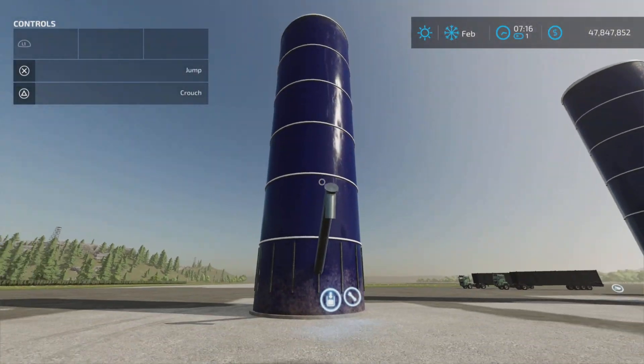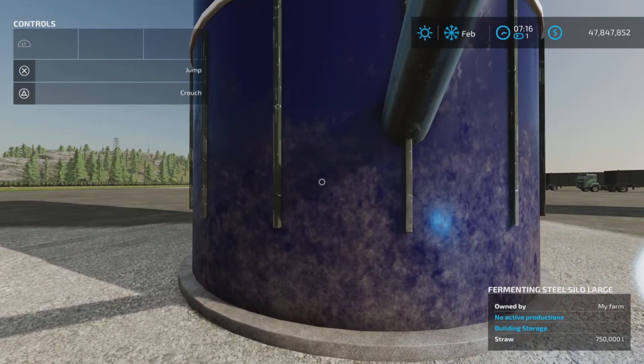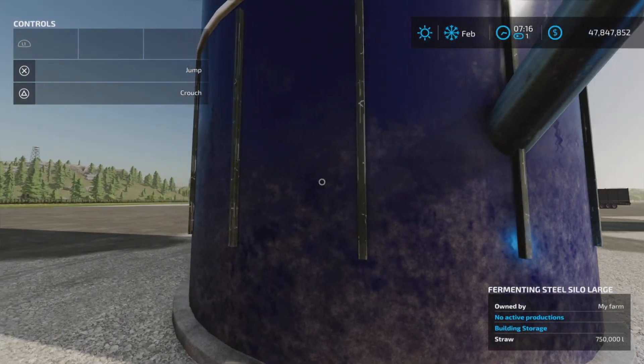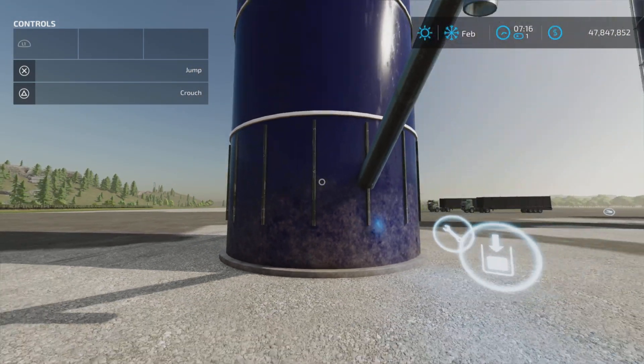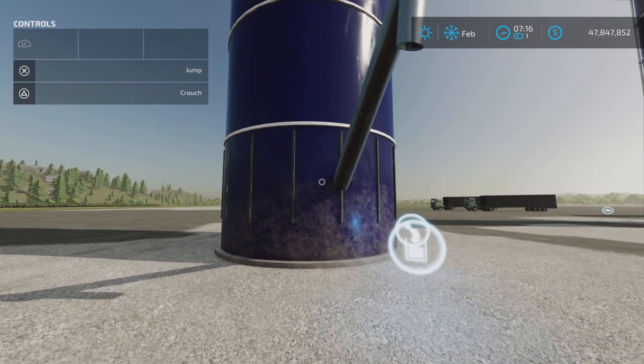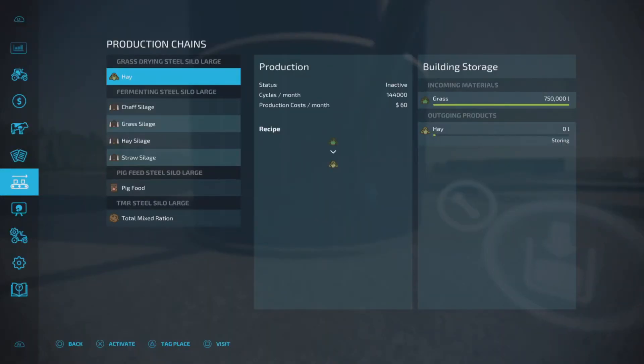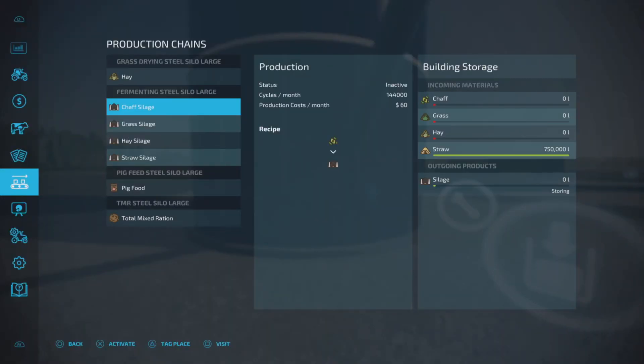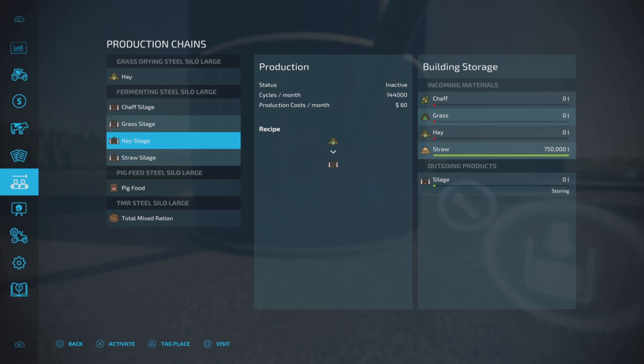The next one here is fermenting, so this is silage. As you can see, I have straw in there. We have chaff, grass, hay, or straw. These will all be converted into silage.